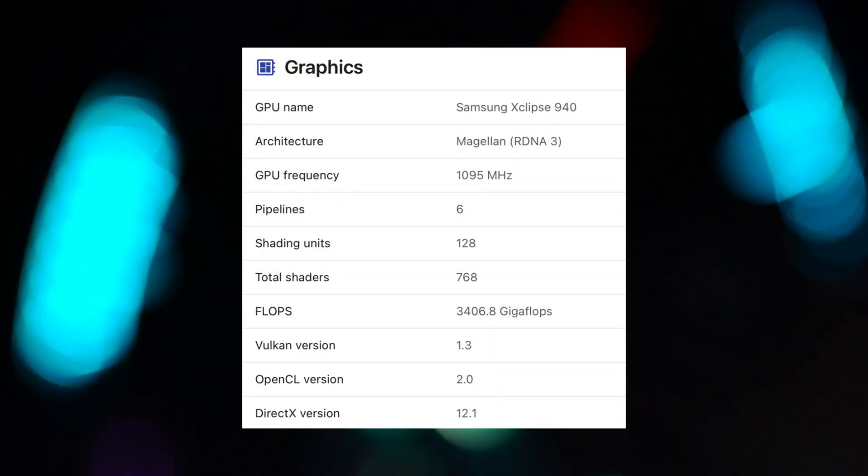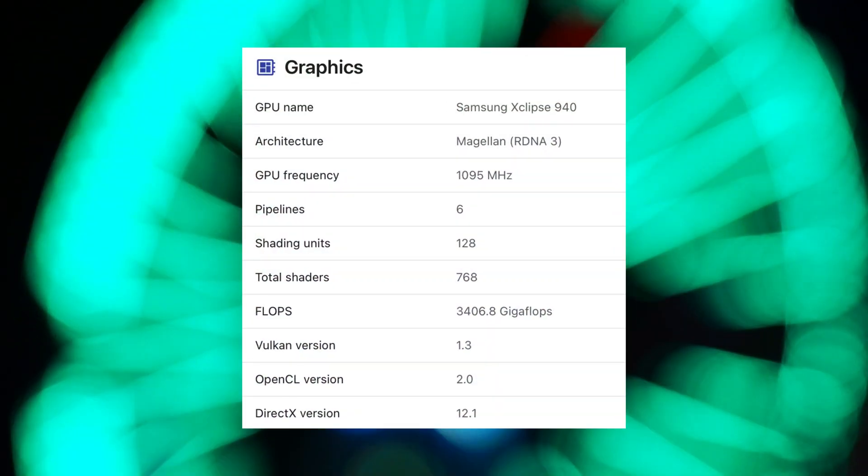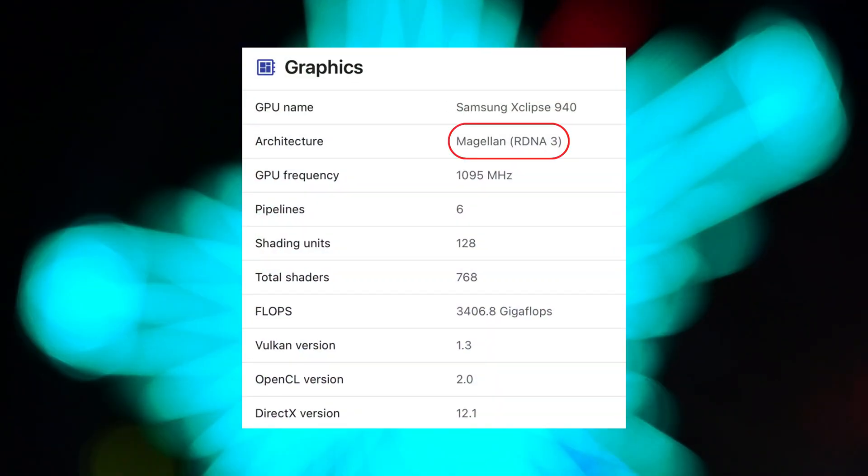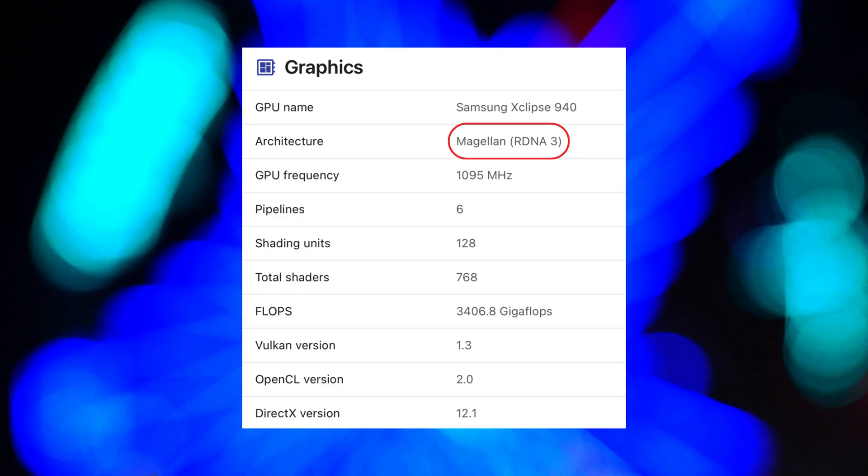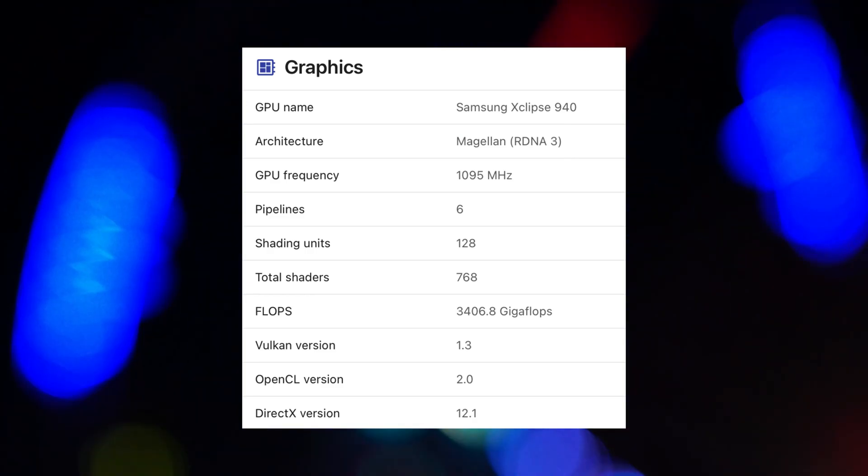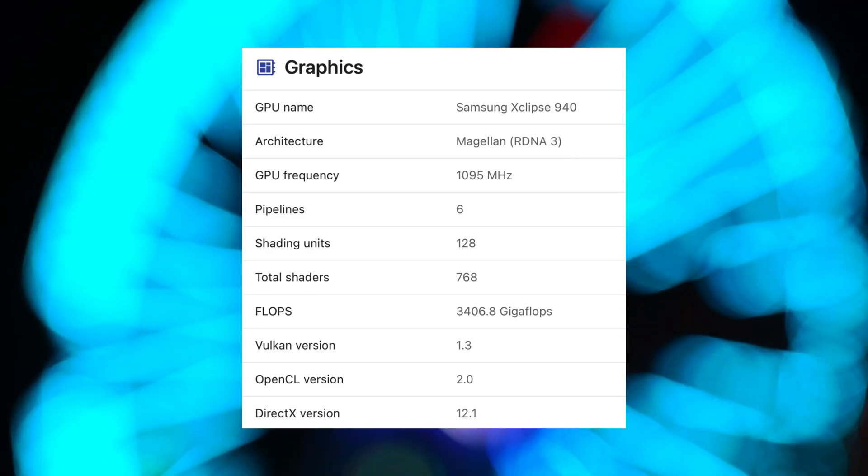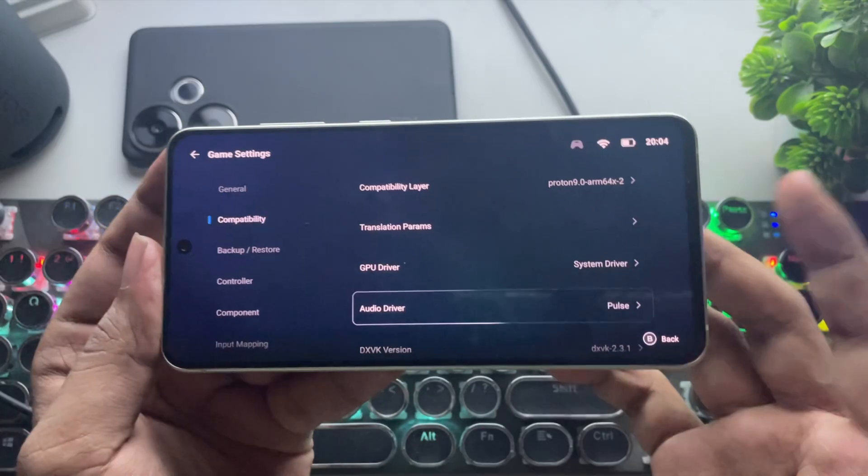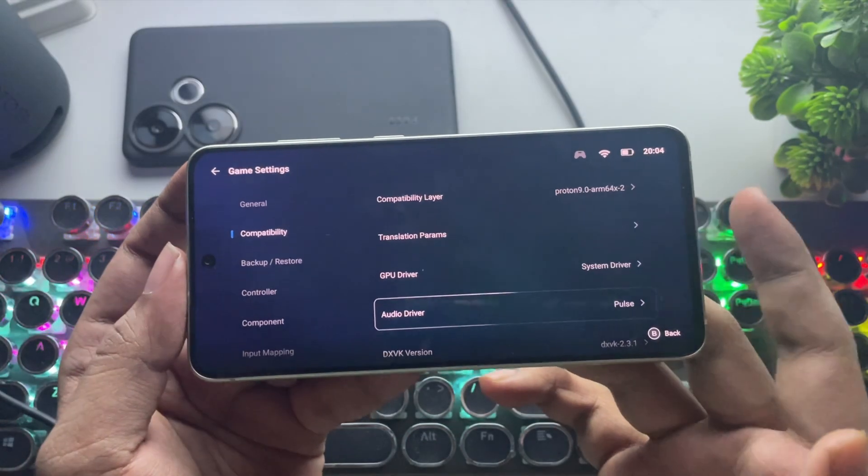This Xclips 940 GPU comes with AMD's RDNA 3 architecture. And yeah, it's powerful, with more graphics float operations.